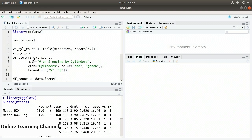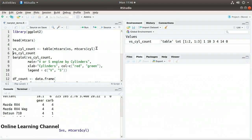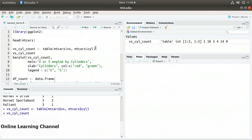I'm going to create a table with these counts. On line 5, I have vs_cyl_count assigned to table(mtcars$vs, mtcars$cyl). Creating this table, we see row 0 — the v engines — where the 4-cylinder has 1, the 6 has 1 v engine, and the 8-cylinder has 14 V8s. For row 1, the straight engines, we have 10 straight 4s, 4 straight 6s, and no straight 8s.